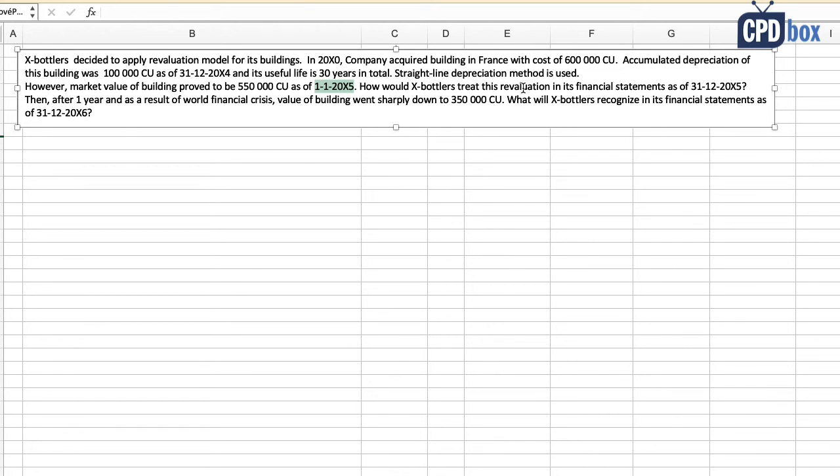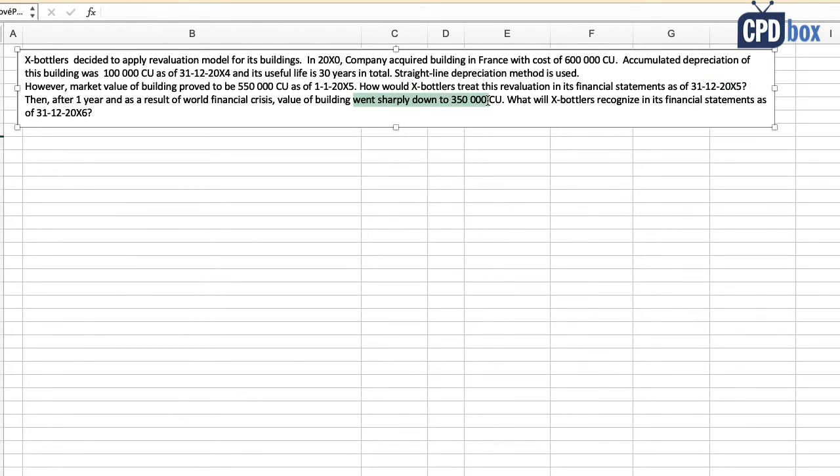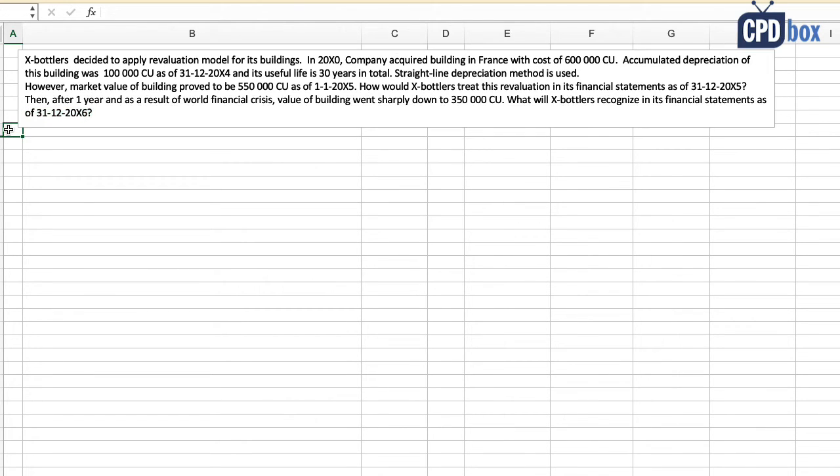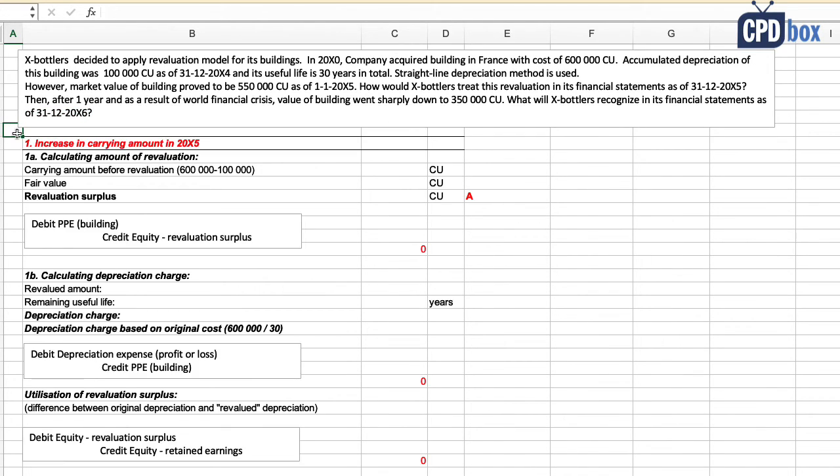How would Ex-bottlers treat this revaluation in its financial statements at 31st December 20X5? Then after one year, as a result of the world financial crisis, the value of building went sharply down to 350,000 currency units. What will Ex-bottlers recognize in its financial statements as of 31st December 20X6?